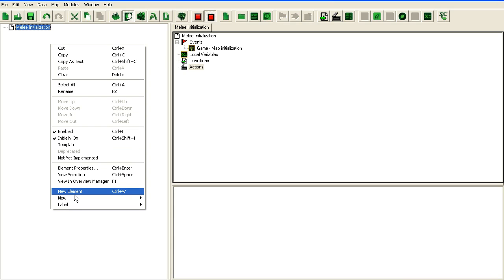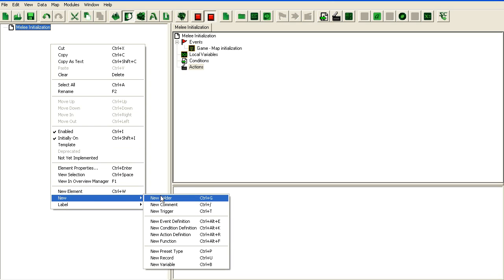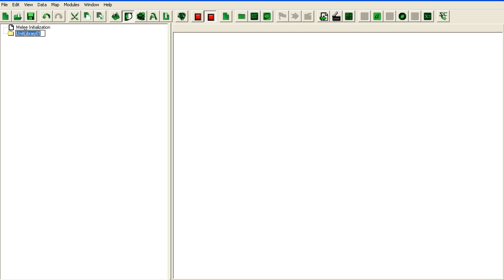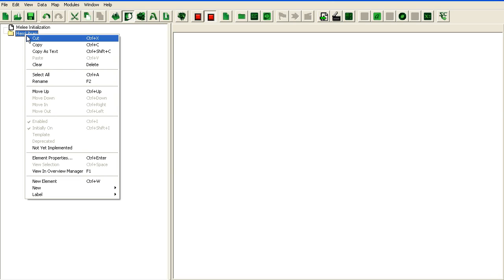So removing the starting triggers. I'm going to start by setting up some basic structure here. We're going to have a library, unit library, hero library. Let's start with that one.